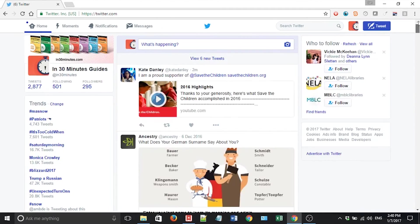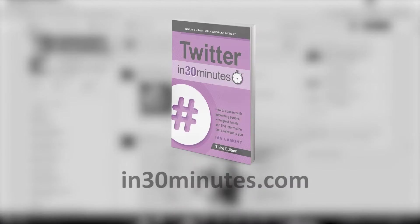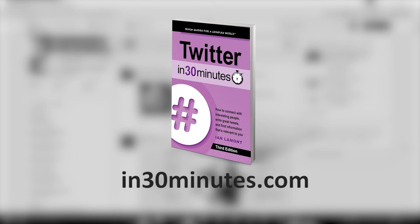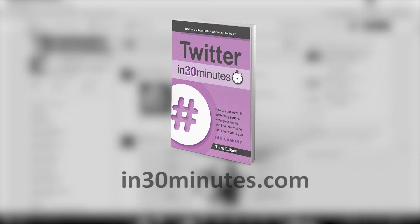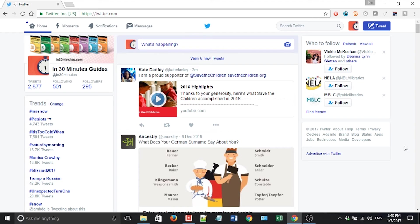Hello, everyone. This is Ian Lamont, founder of In 30 Minutes Guides and author of Twitter In 30 Minutes. And today I'm going to be talking about advertisements on Twitter and dealing with them using the desktop version of Twitter.